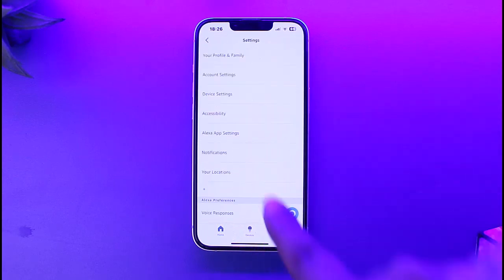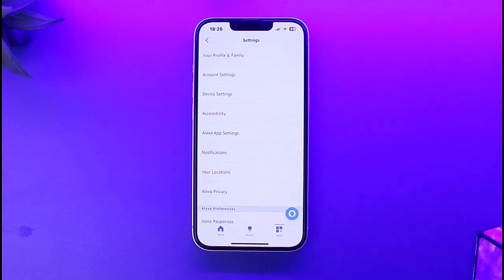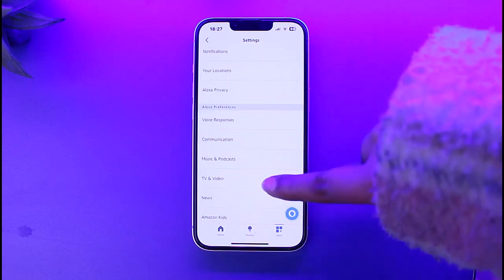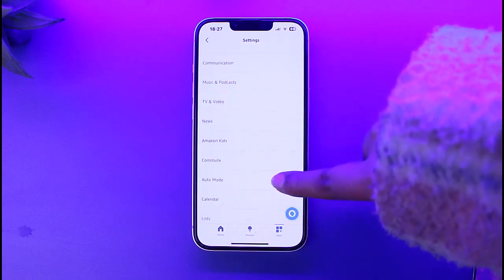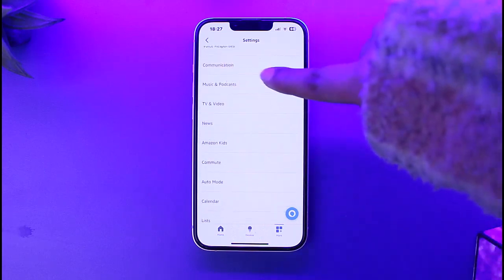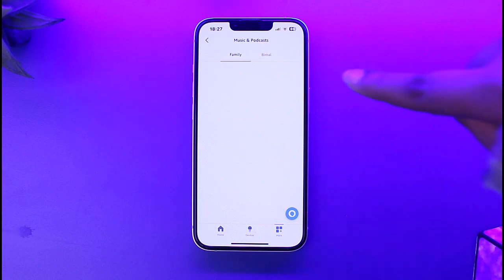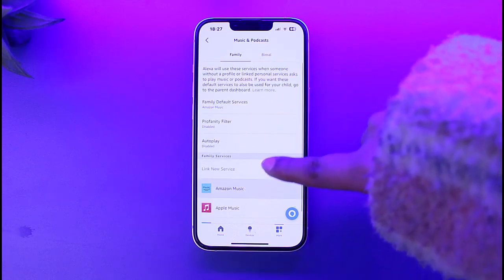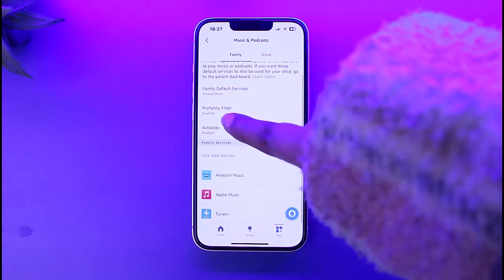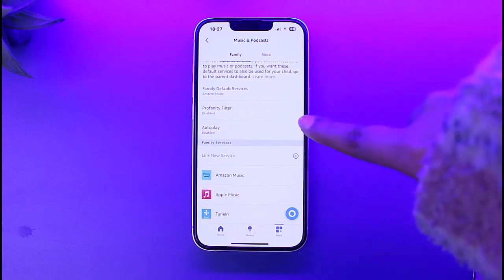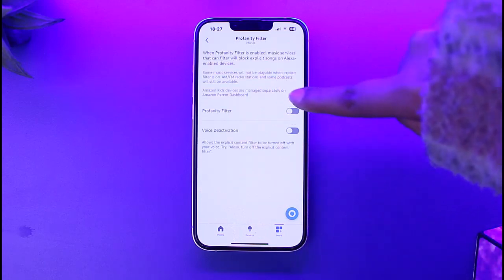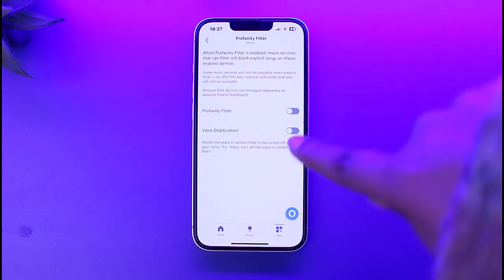Go to the 'Settings' option at the bottom. In that section, simply scroll a bit until you find the option of 'Music and Podcasts' at the top. Go ahead and tap on it.